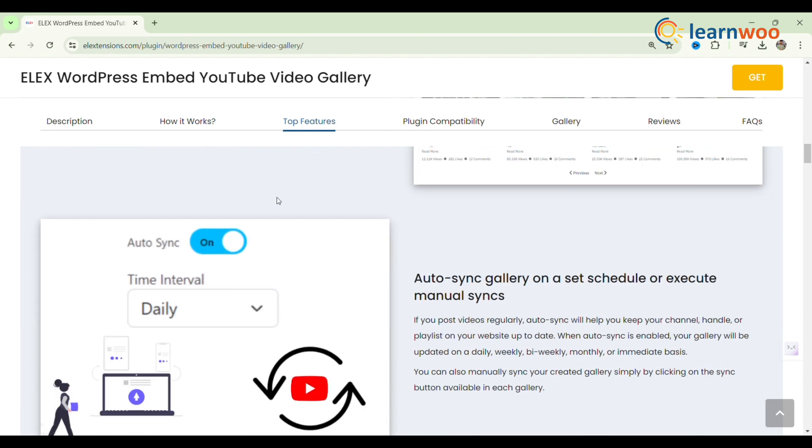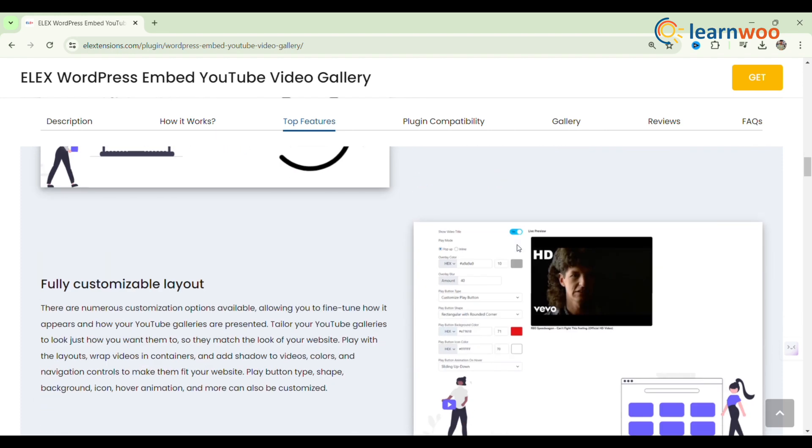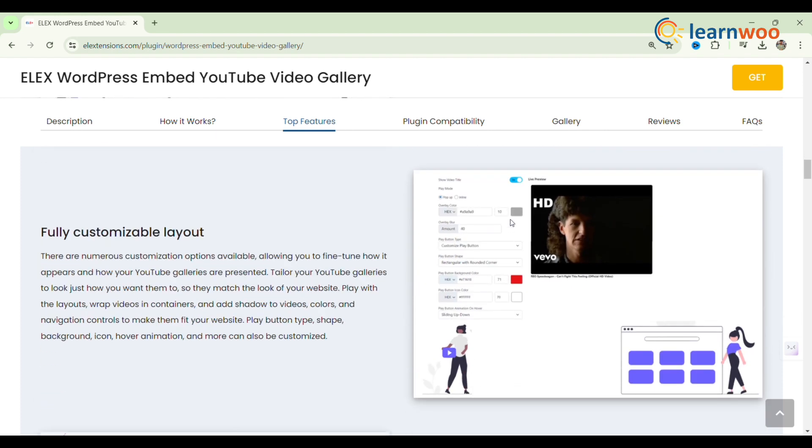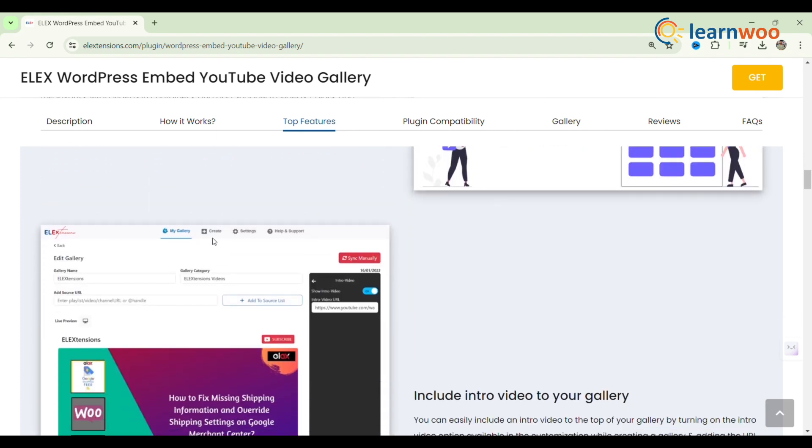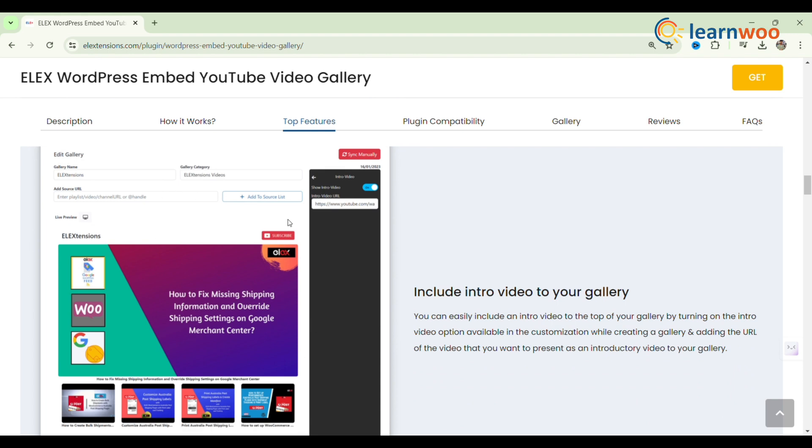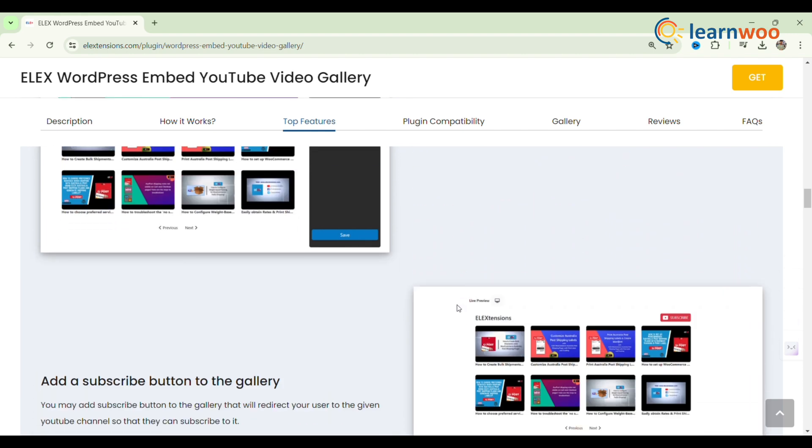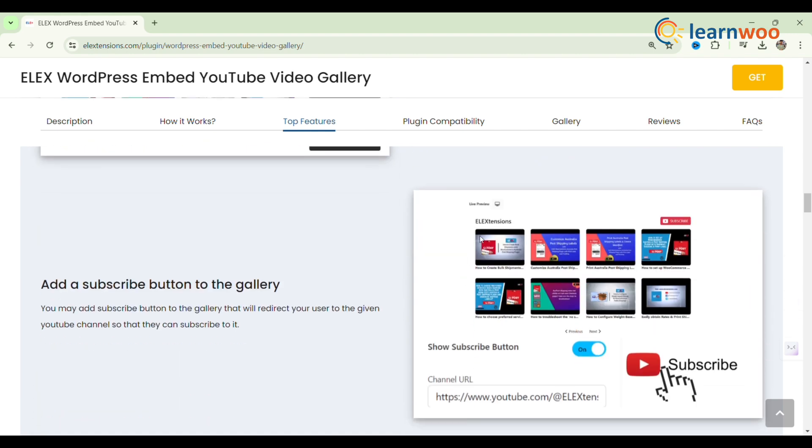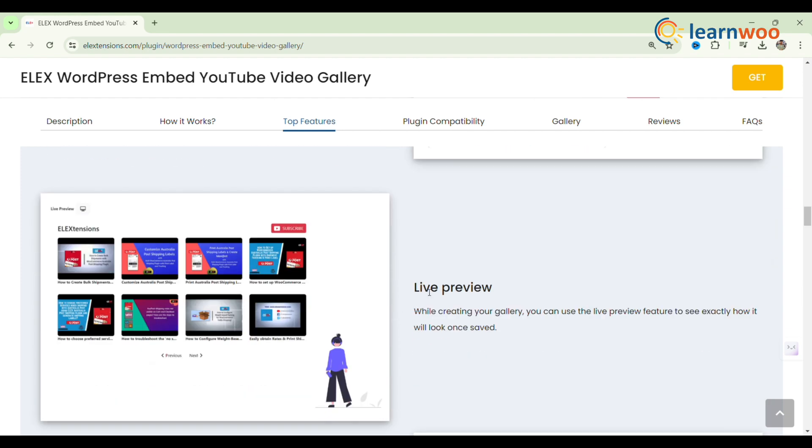It includes pagination for better layout and faster loading, automatic video syncing, and customization options to match your site's design. A notable feature is its direct WooCommerce integration, enabling you to add YouTube videos to product galleries for a clearer presentation to customers. Enhance your site's visual appeal and engage your audience with this powerful plugin.